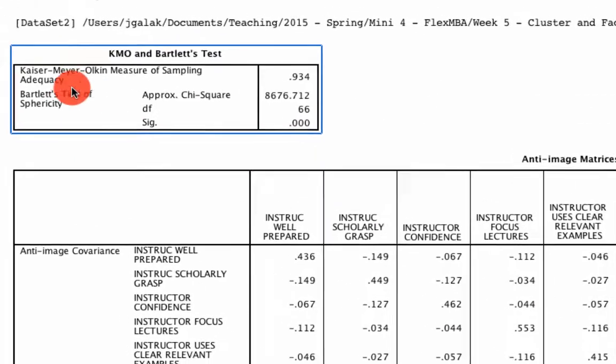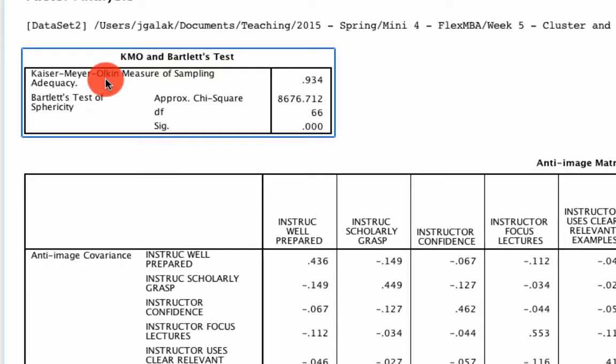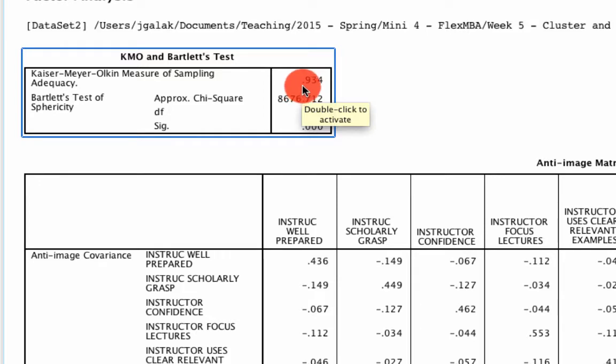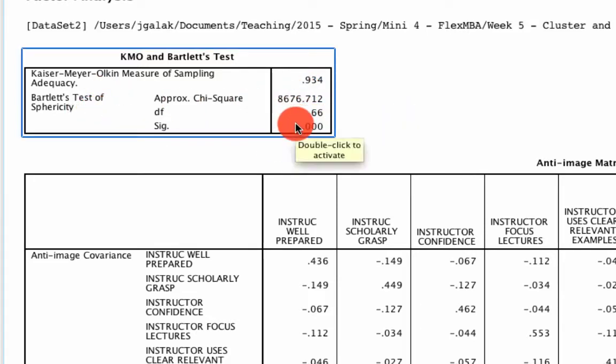And we see very quickly that our KMO criteria is fine. It's above 0.6. It's 0.9. The Bartlett's test of sphericity is fine. It's significant at below 0.05.